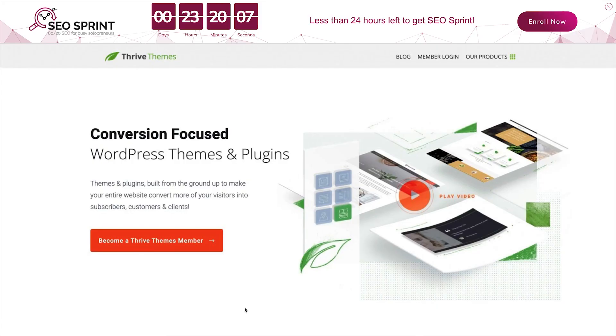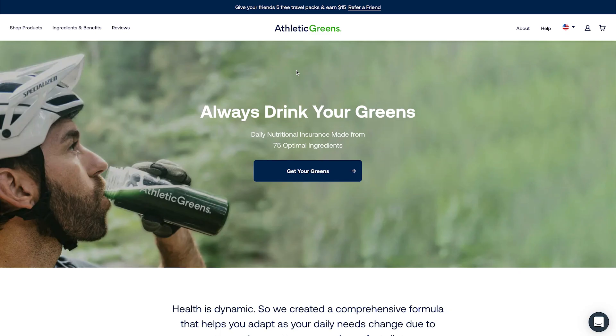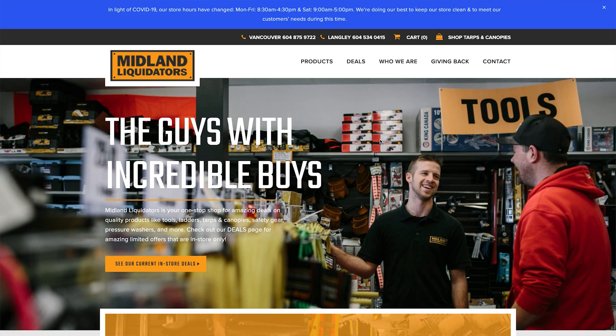Adding announcement bars to the top of your WordPress posts and pages is a really great way to promote products or even communicate important information to your online visitors. In this video, I'm going to show you why Thrive Themes makes it so quick and easy to build announcement bars and then deploy them exactly where you need to across your WordPress website.